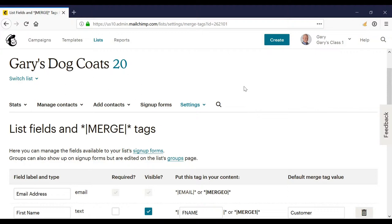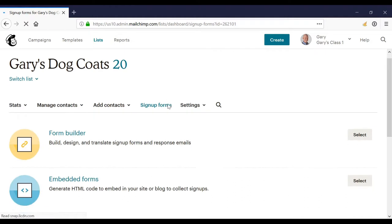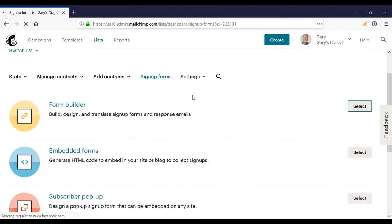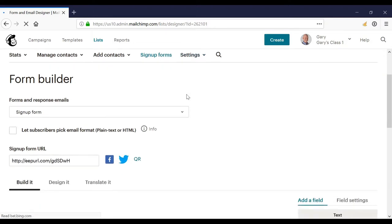So what we need to do is in our list, we click sign up forms, click select next to form builder.